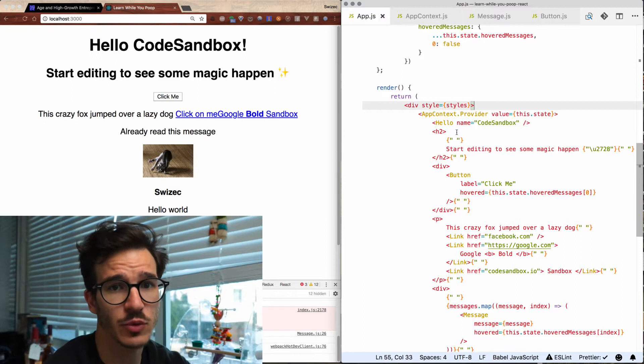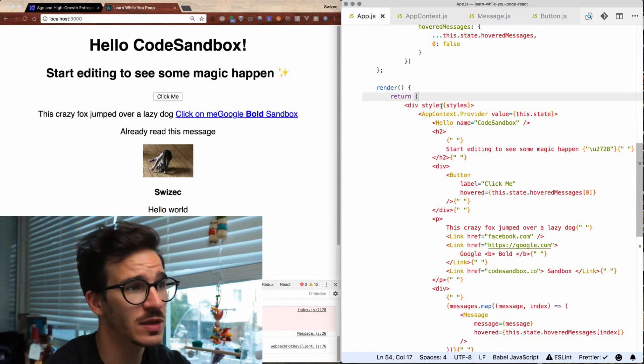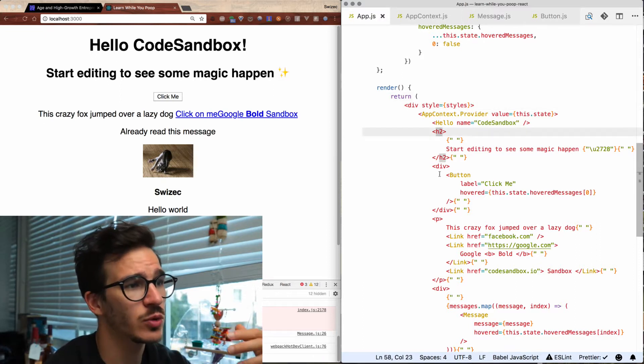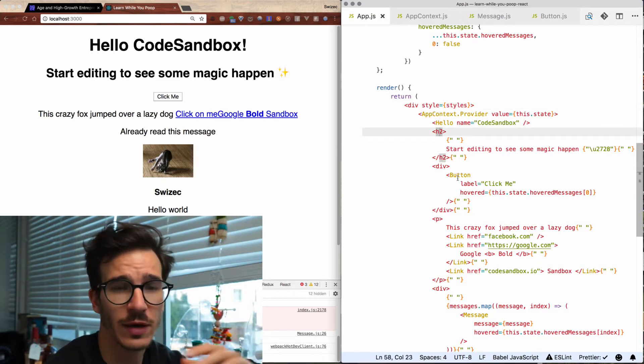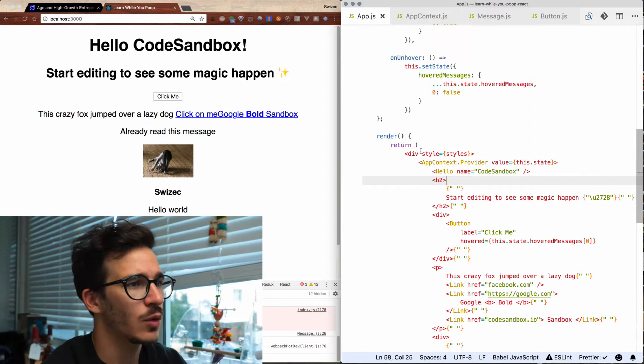The style prop is something that comes with every basic DOM element. Divs have a style prop, h2s, paragraphs, and so on.